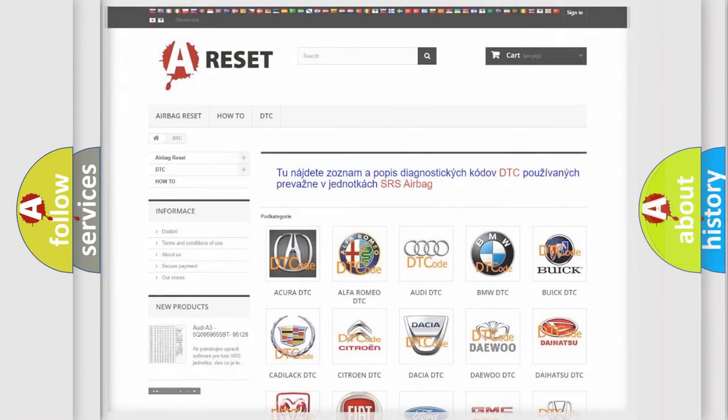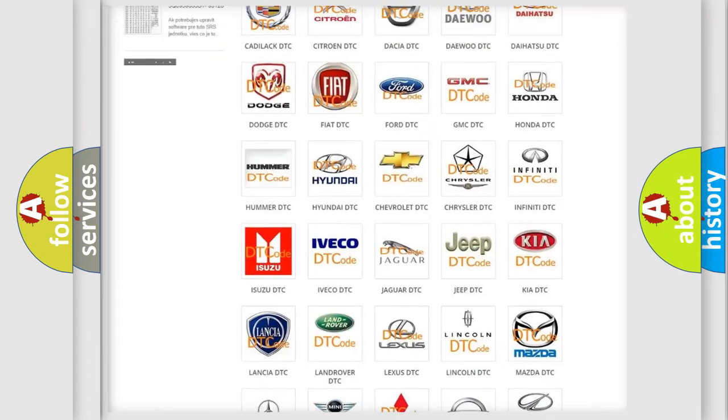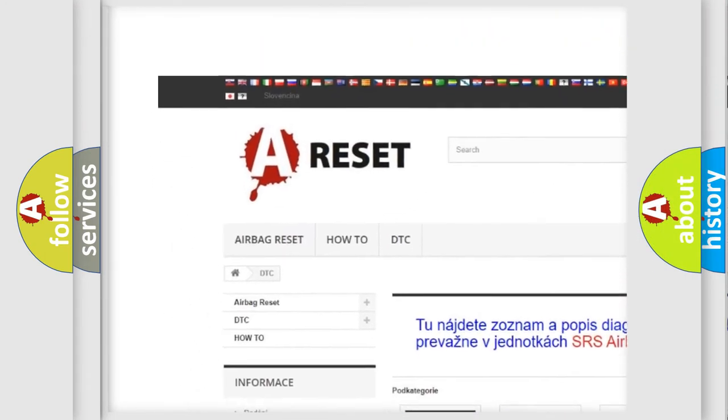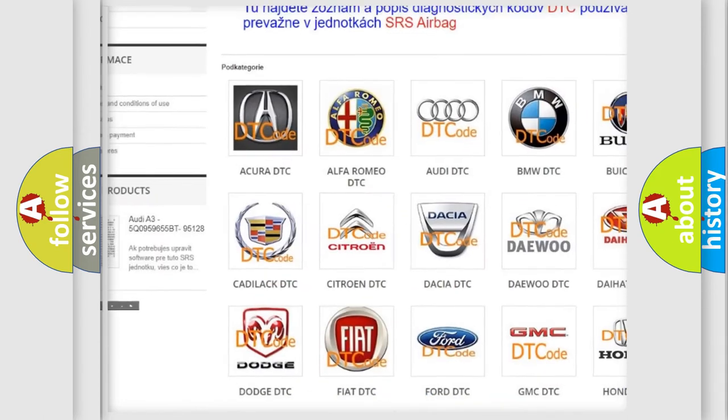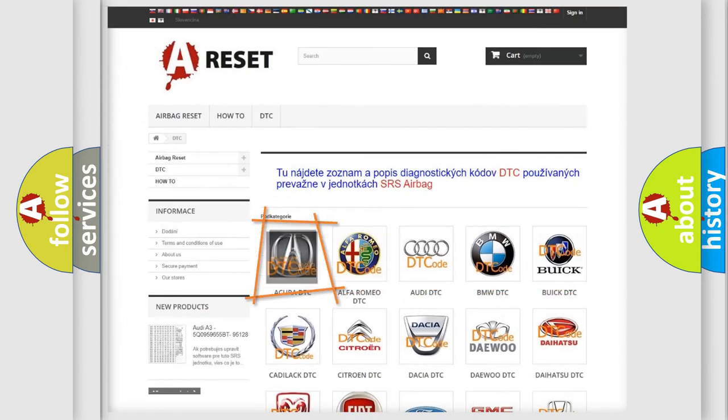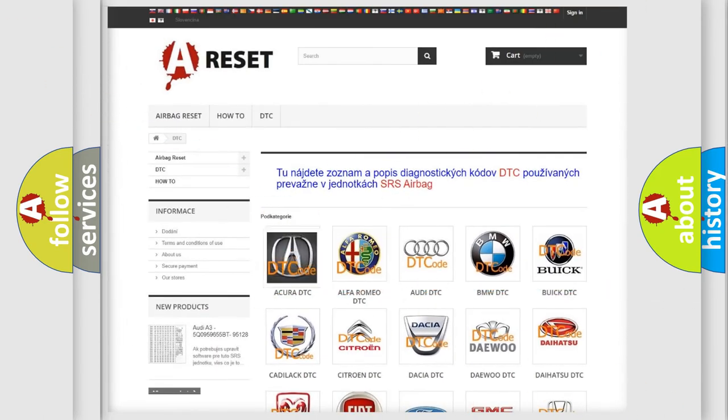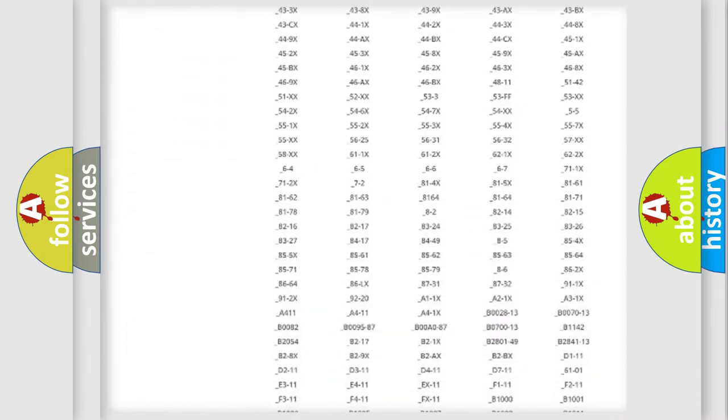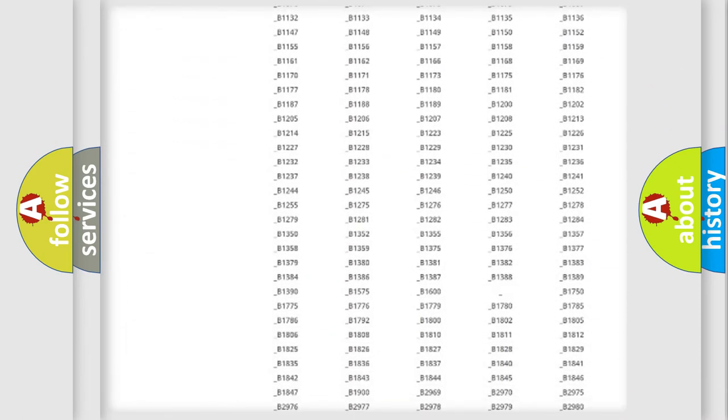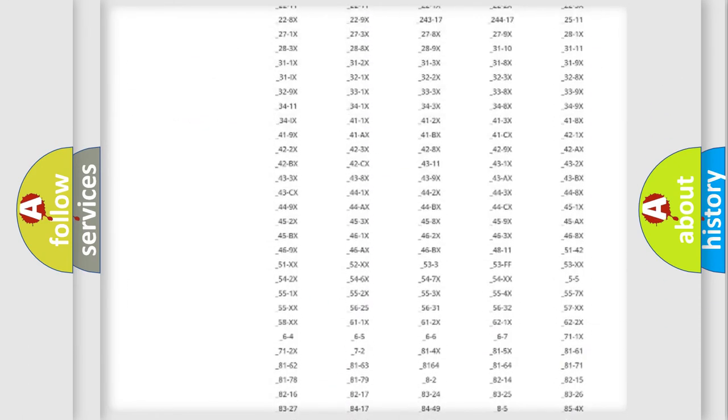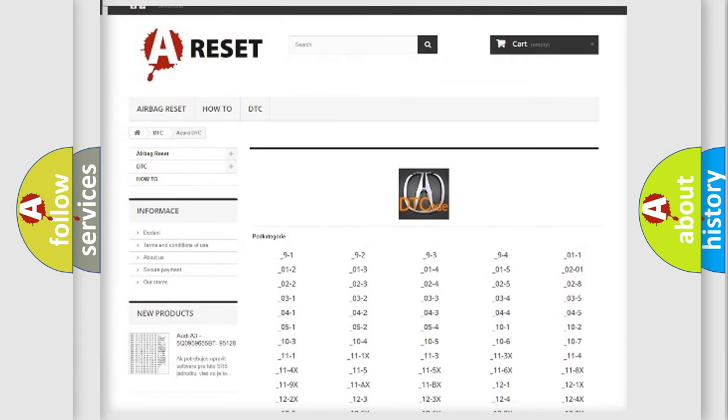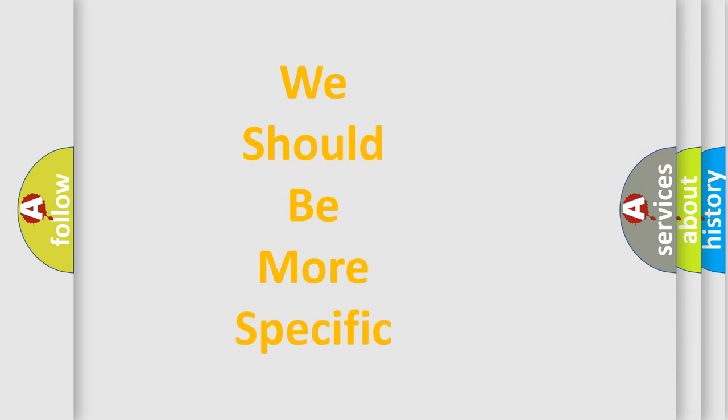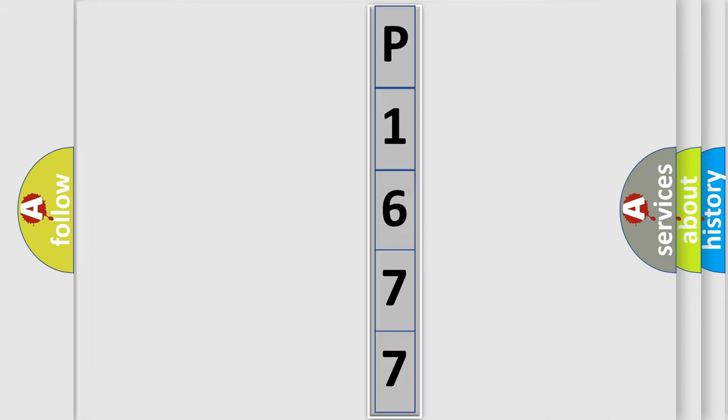Our website airbagreset.sk produces useful videos for you. You do not have to go through the OBD-II protocol anymore to know how to troubleshoot any car breakdown. You will find all the diagnostic codes that can be diagnosed in vehicles, and many other useful things. The following demonstration will help you look into the world of software for car control units.